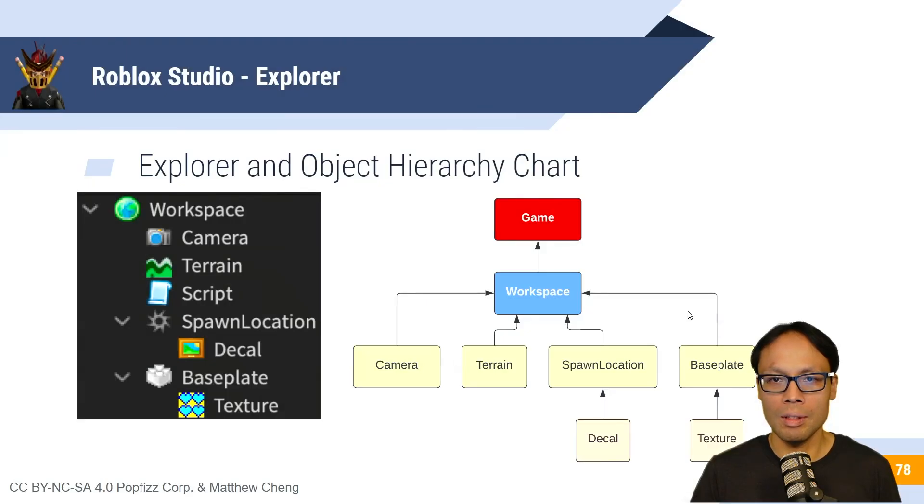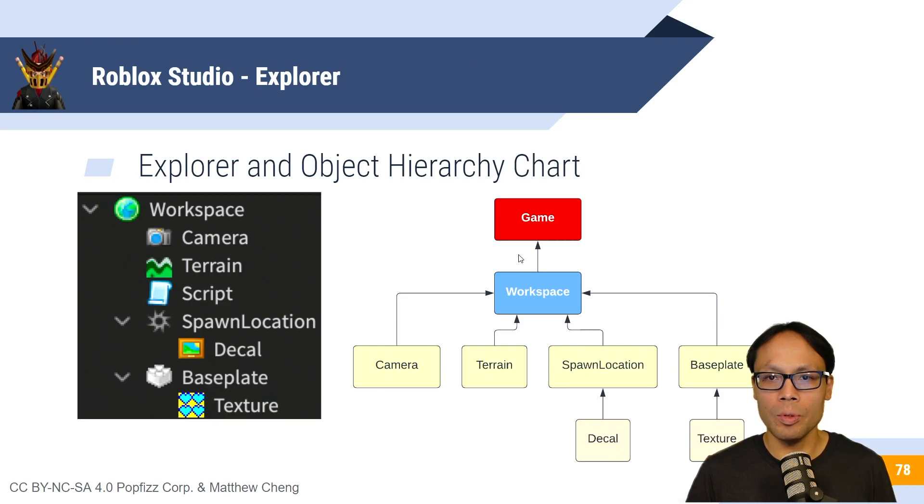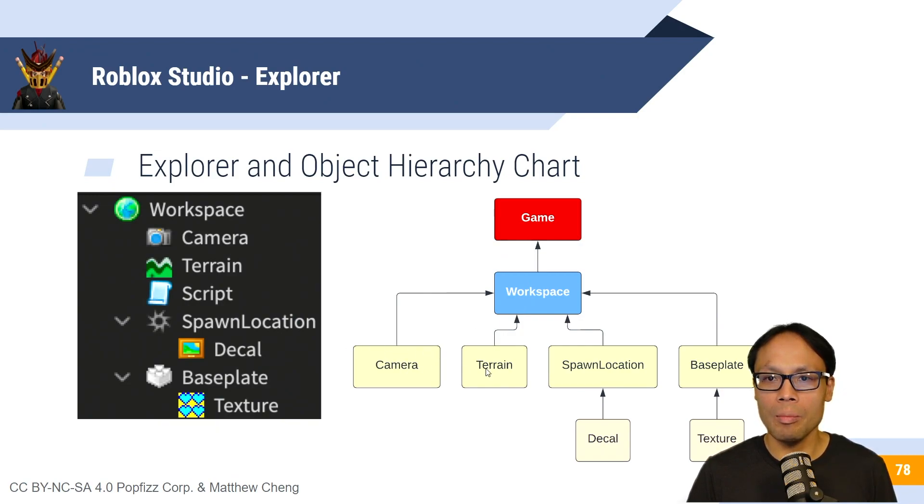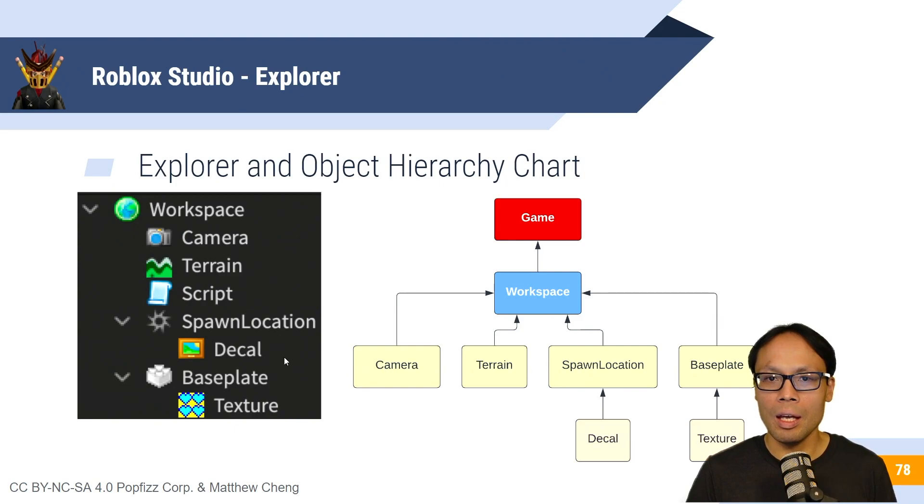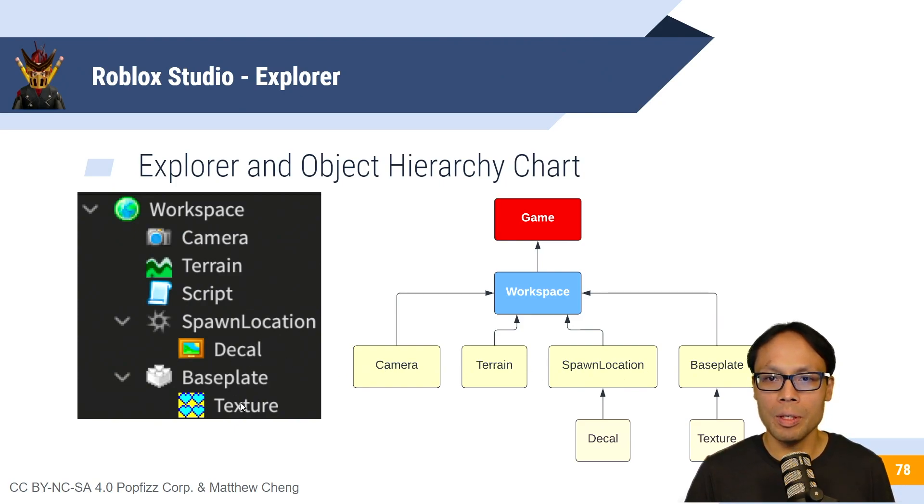So just the chart here of the hierarchy that we just explored, we've got game at the very top, we've got workspace. Underneath workspace, we've got camera, terrain, spawn location, and base plate. And inside of spawn location, we've got a decal. And inside of base plate, we have a texture.